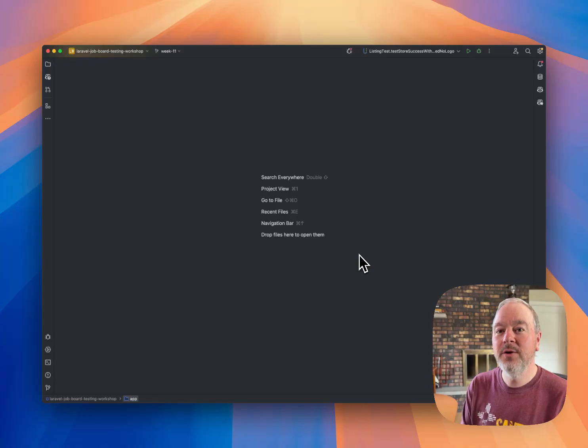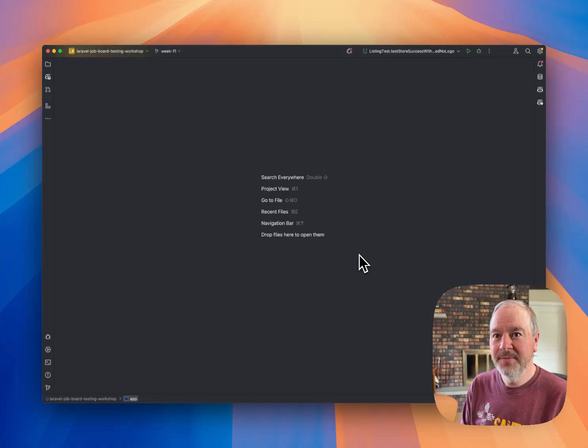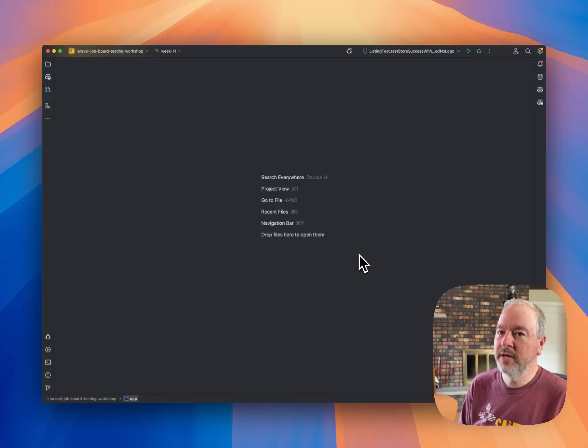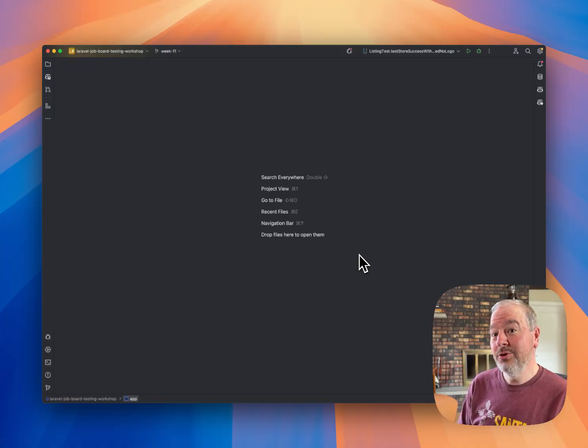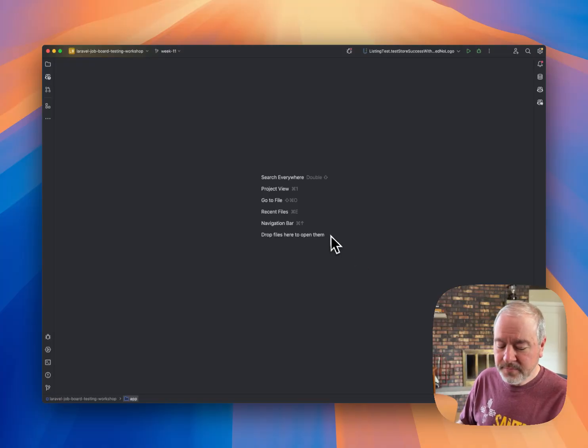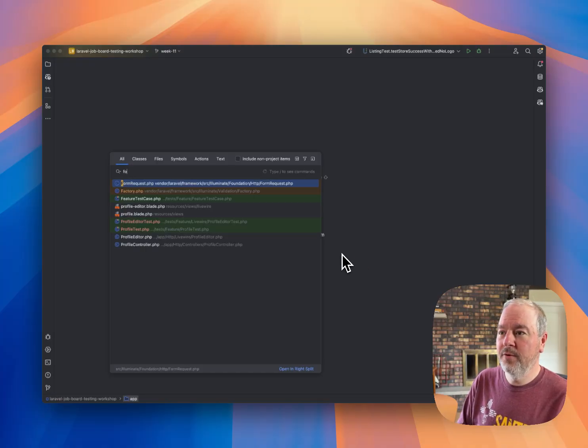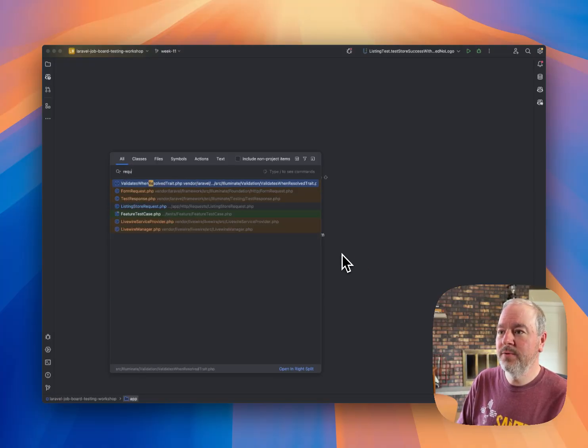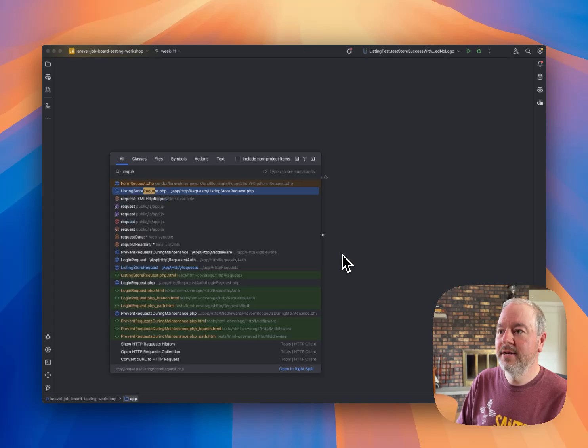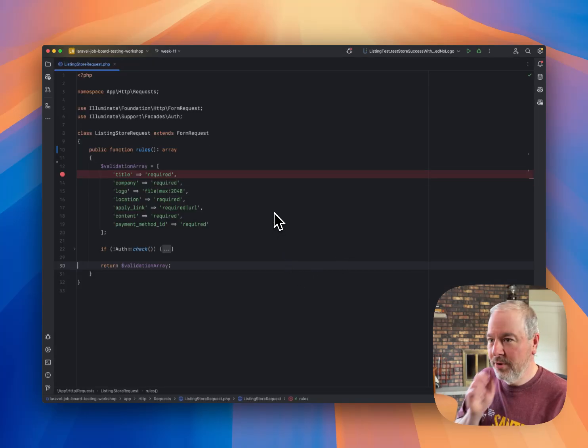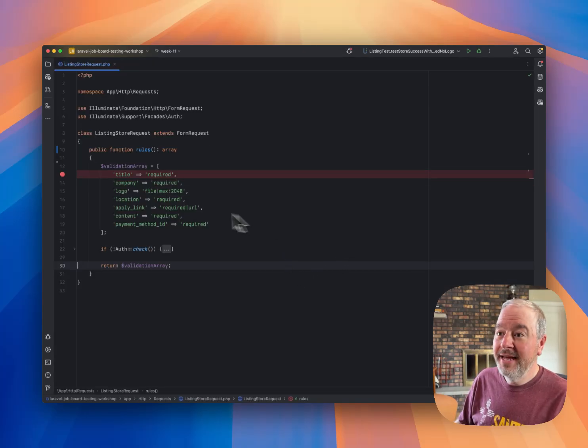But I want to show a way that we can use xDebug in PHPStorm to get to the answer, I think, a little more quickly and maybe even learn a little bit more along the way. So here's how I did it, and maybe you'll find this useful. I would just open up a form request. What do we got here? Here's one. This is just a demo project.